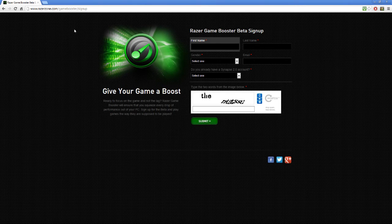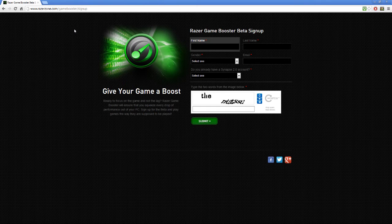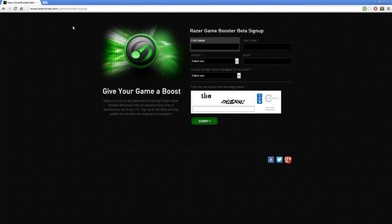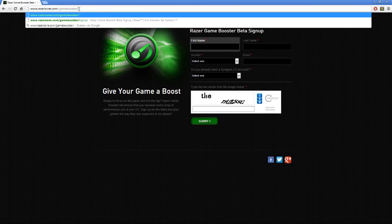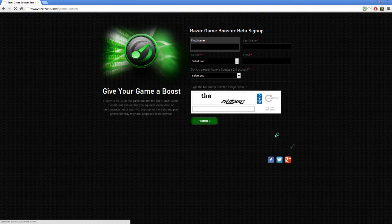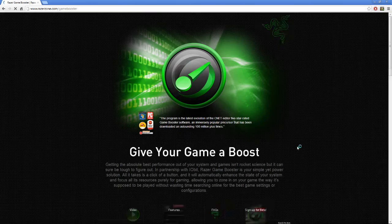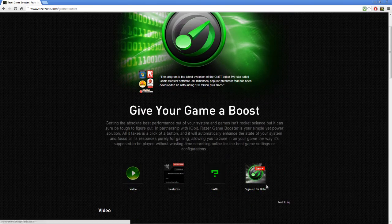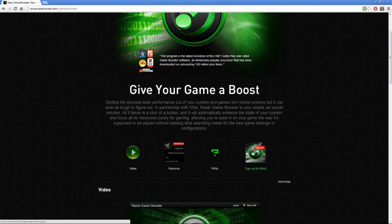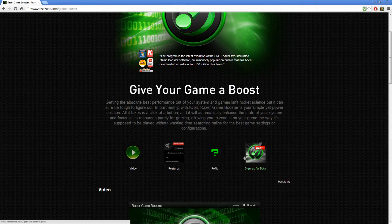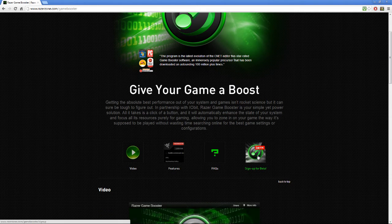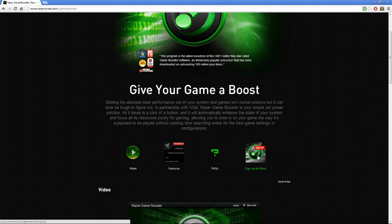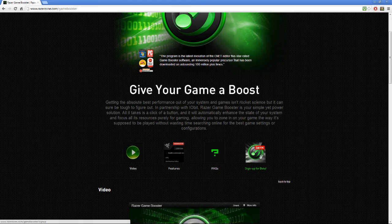So sign up for the beta, razerzone.com/gamebooster, and click on sign up for beta right here. And if you have got any questions, just leave a comment below and I will reply as soon as possible.